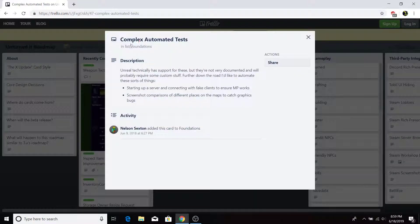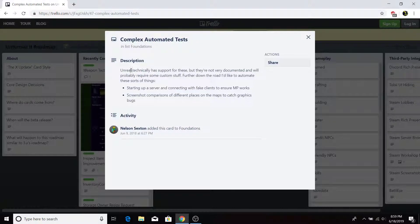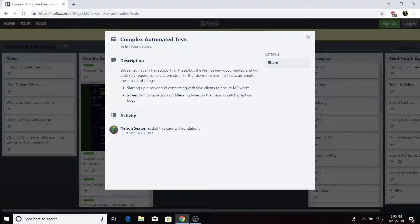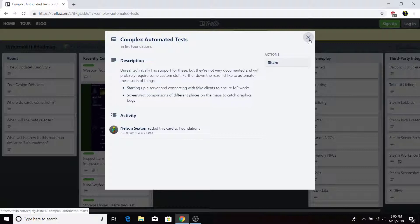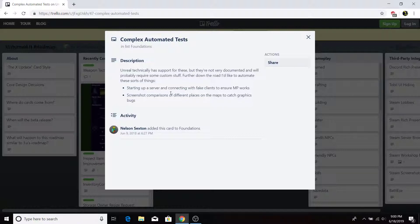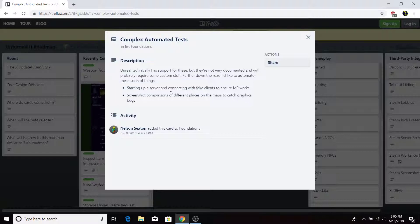Now, second-to-last, complex automated testing. Tests. Unreal technically has support for these, but they're not very well documented and will probably require some custom stuff. Further down the road, I'd like to automate these sort of things. Start up a server and connecting with fake clients to ensure multiplayer works. Screenshot comparisons for different places on the map to catch graphic bugs. Now that's interesting. If I know what he's actually properly saying is that you can add in custom sort of bots or fake clients. That's what he's saying, to join the servers to see if they work.